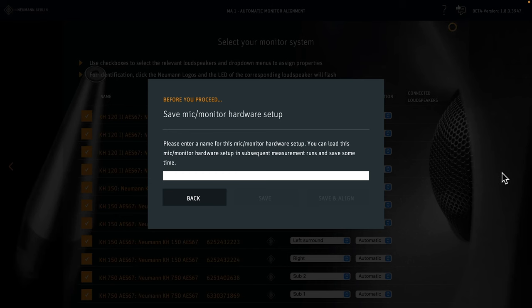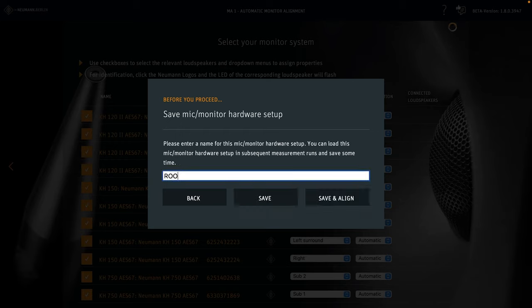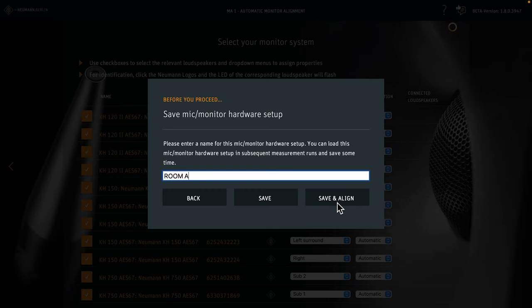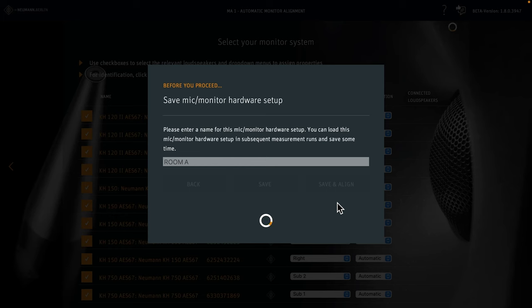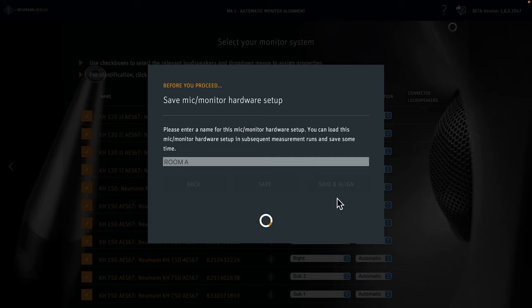On the next page we can save our hardware setup under a name, let's say Room A. Save would only save the setup. Let's hit save and align, because we want to align our system in the following steps. Saving takes a little while because MA1 now contacts each loudspeaker in the system and checks if its firmware is up to date.